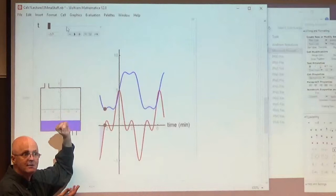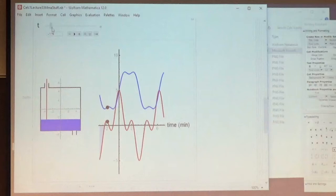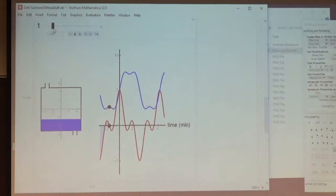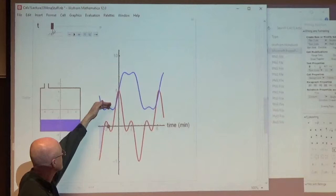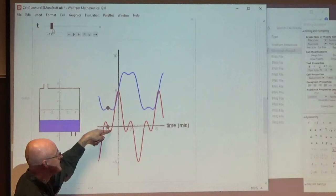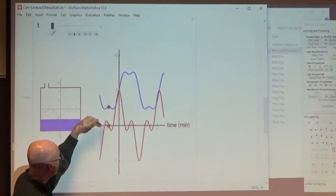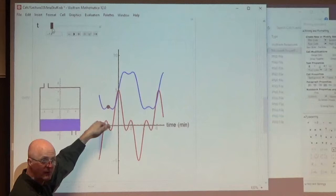Moving a little further, I get to a local max. First derivative test: this is a critical point with a horizontal tangent, and the derivative changes from positive to negative — so it's a local max. The second derivative of the blue graph, which is the derivative of the red graph, is negative there. The red graph slope is negative, so the blue graph is concave down — it's a local max.